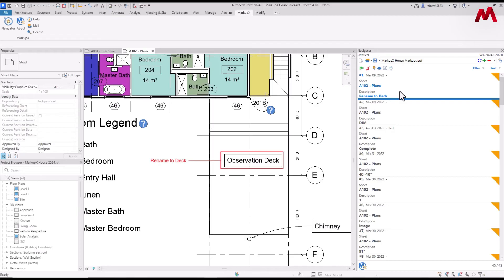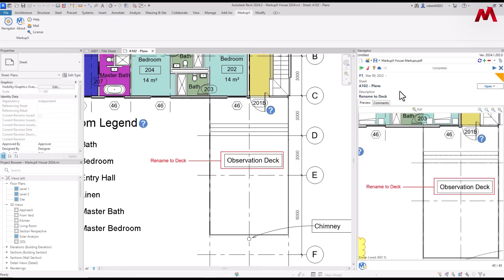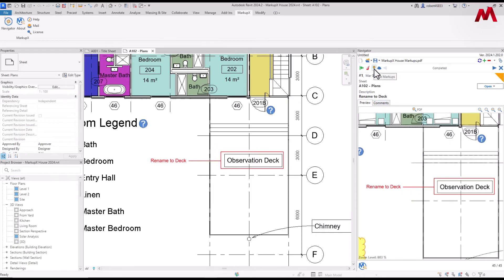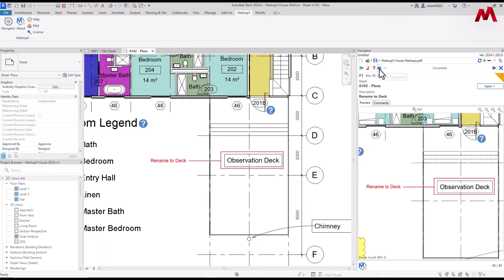So this is what's called the list view. If I double click on one of these, it'll take me into what's called edit mode. Edit mode shows you the PDF here, but it still shows you the markup over here. We have the ability to turn the markup on and off inside Revit if we wanted to. We also have the ability to make them more transparent.